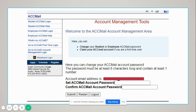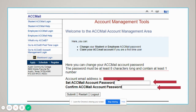The next step is to set your ACC password. You're going to enter it here and then be asked to confirm it here. Make sure that your ACC password has at least eight characters and contains at least one number.